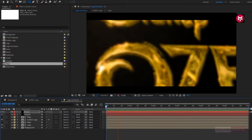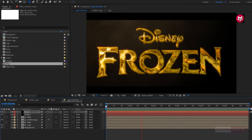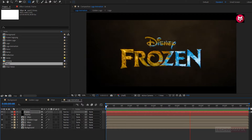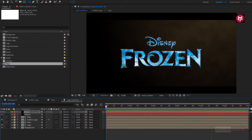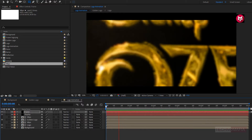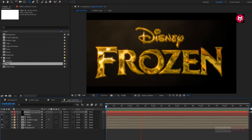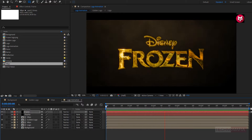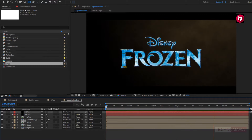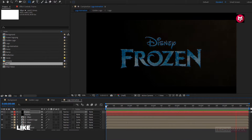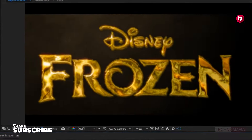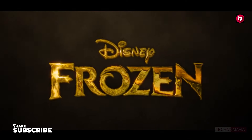Here our golden logo reveal animation is created. Thank you guys for watching this tutorial. If you like this tutorial, then make sure to like and share this video, and also subscribe to my channel.